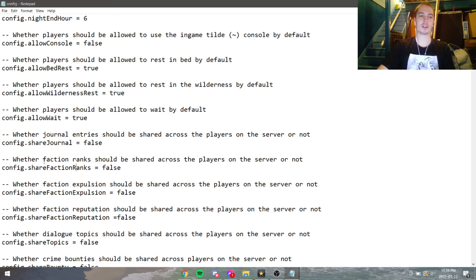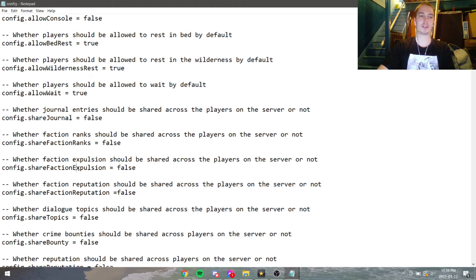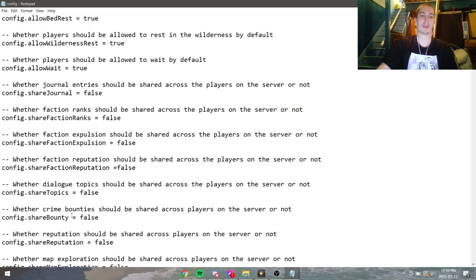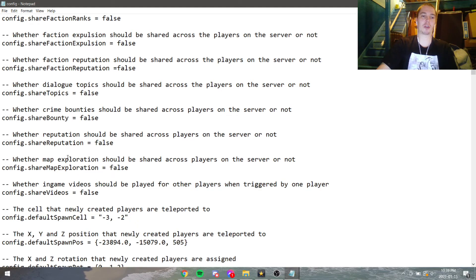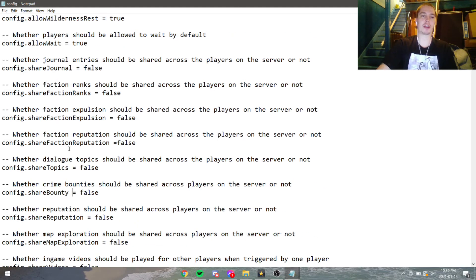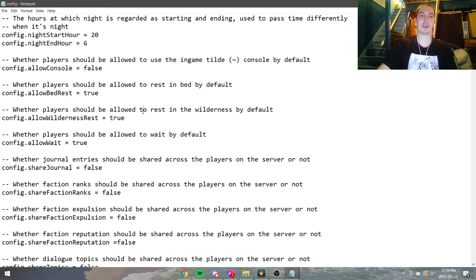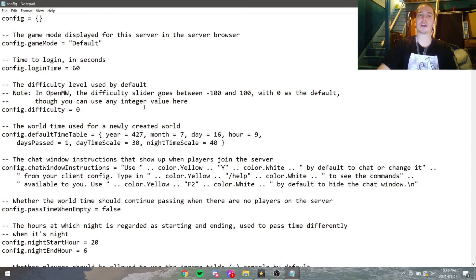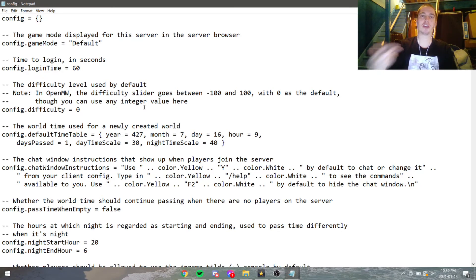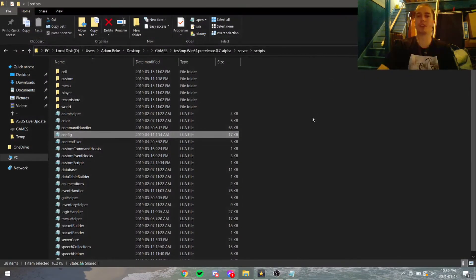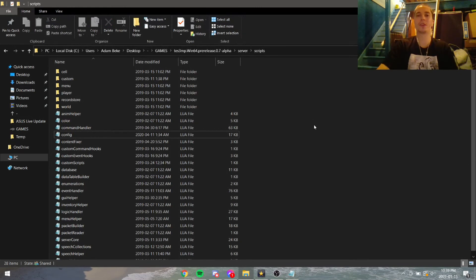There's also settings for shared faction ranks and shared faction expulsion. That means if somebody else gets banned from the Fighters Guild, why should you get banned too? There's a lot of settings you can go through here, and I recommend you go through them yourself and see what you can turn on and off to configure your own server—how you want it to be, how you want to play on it. Be the Daedric Prince of your own realm, so to speak.